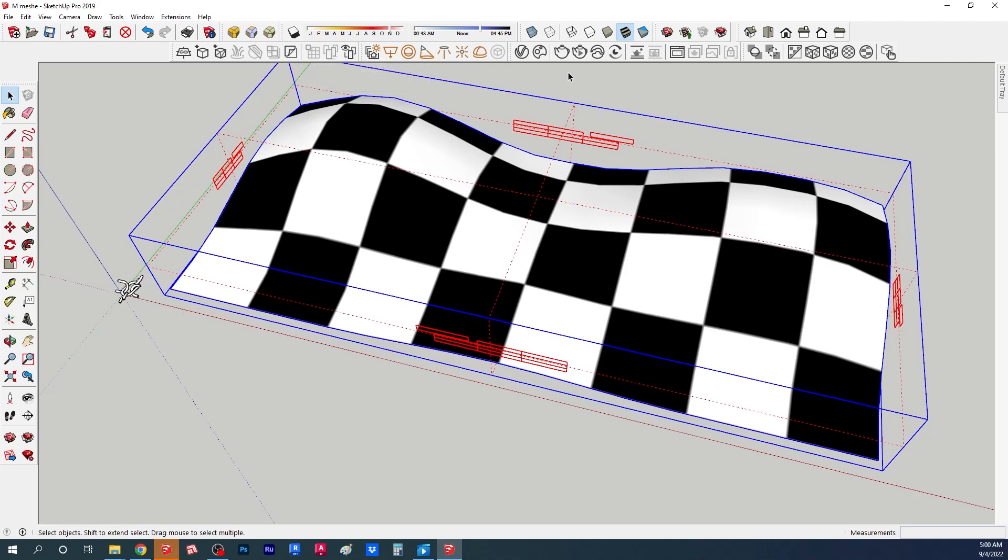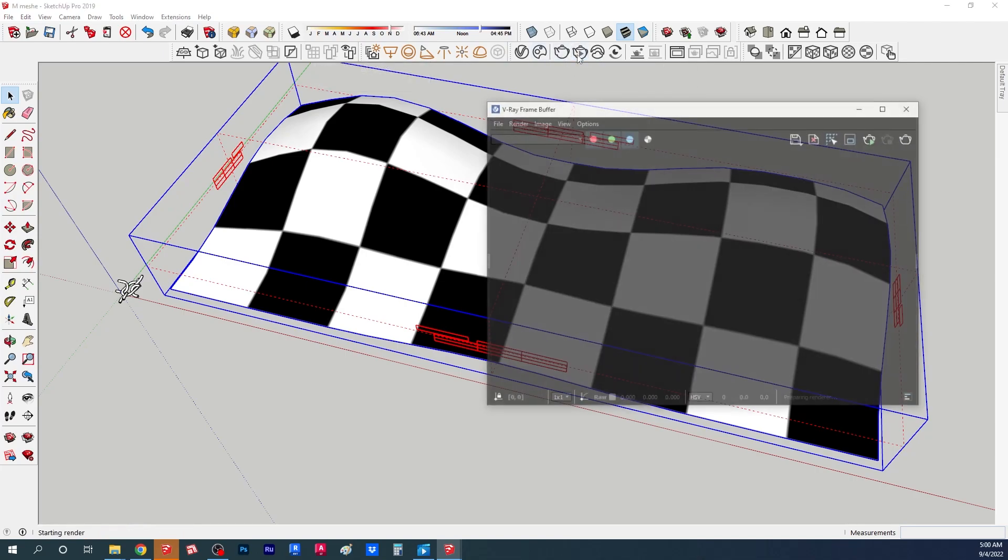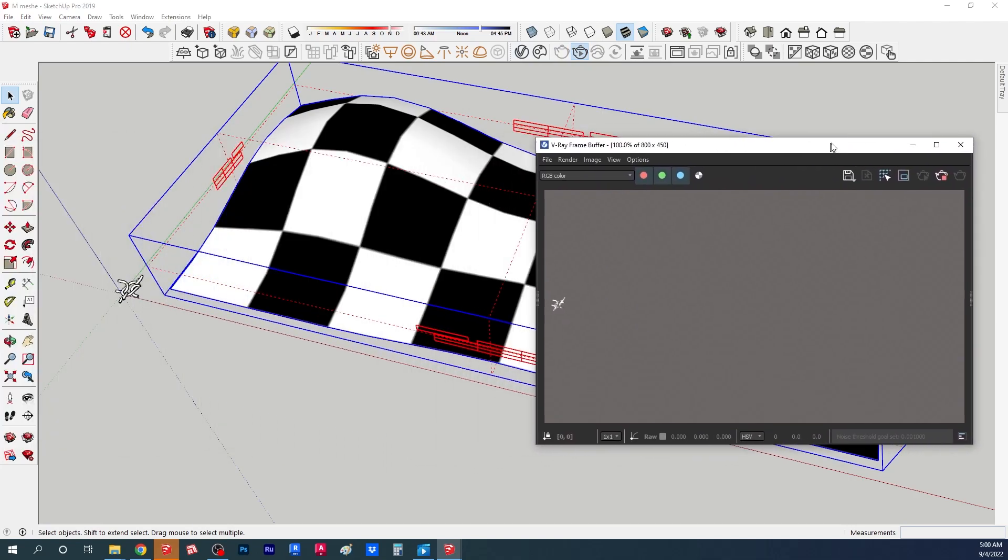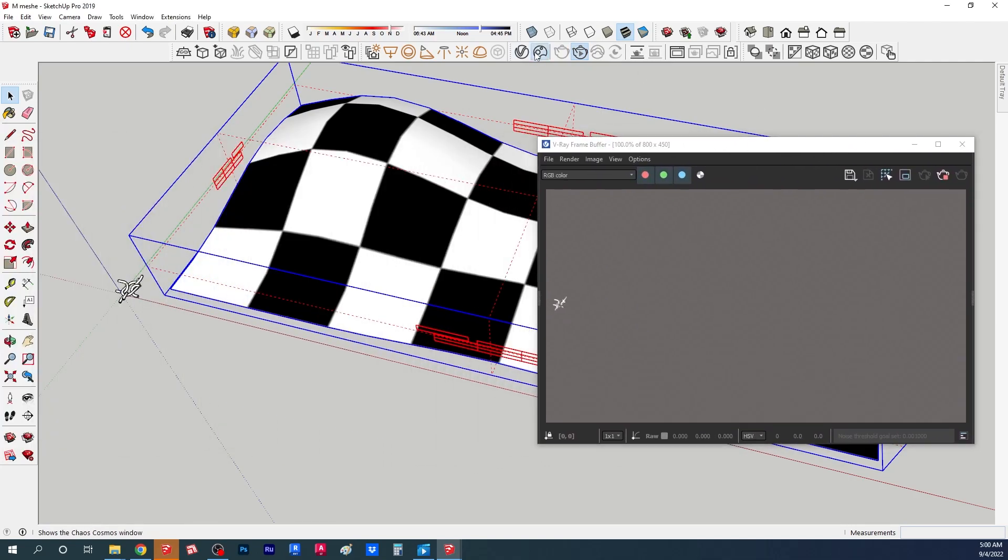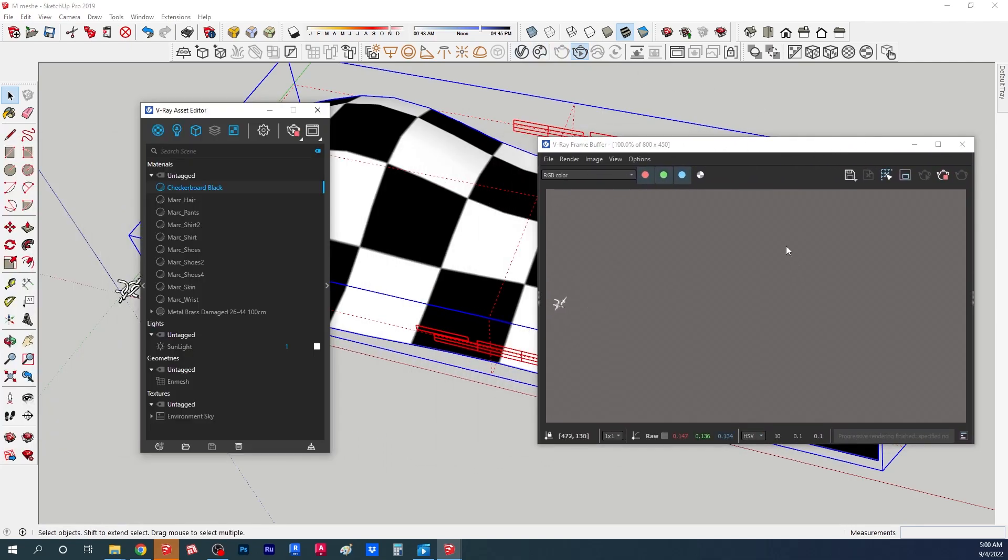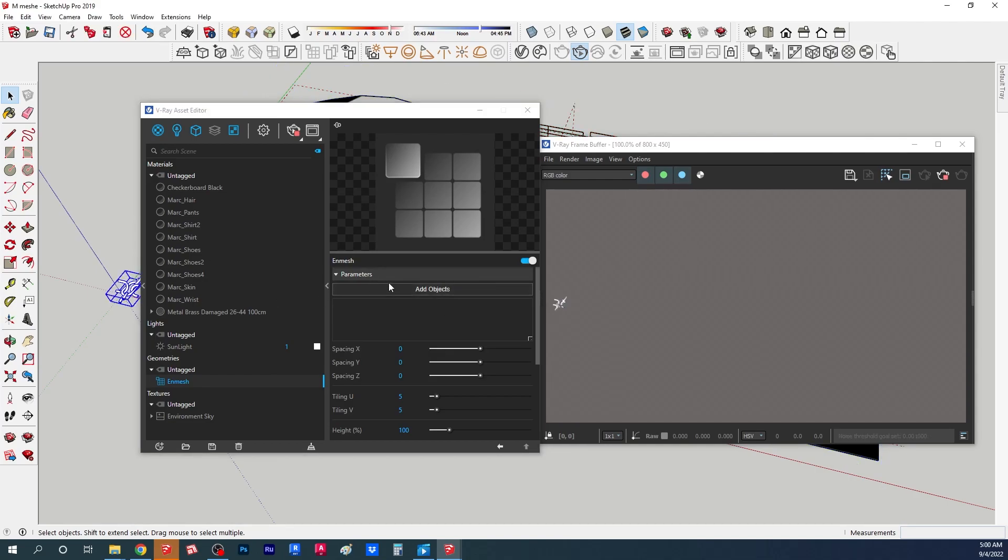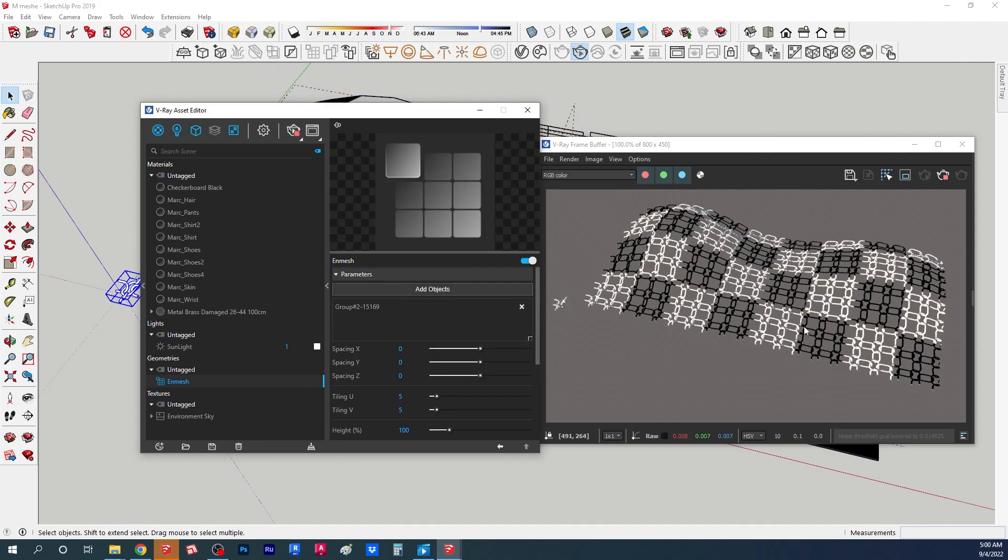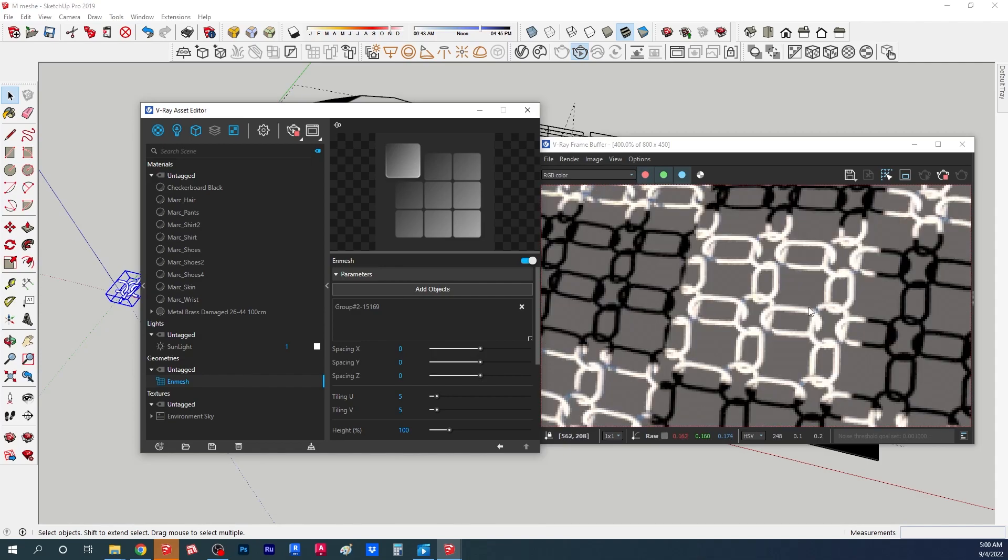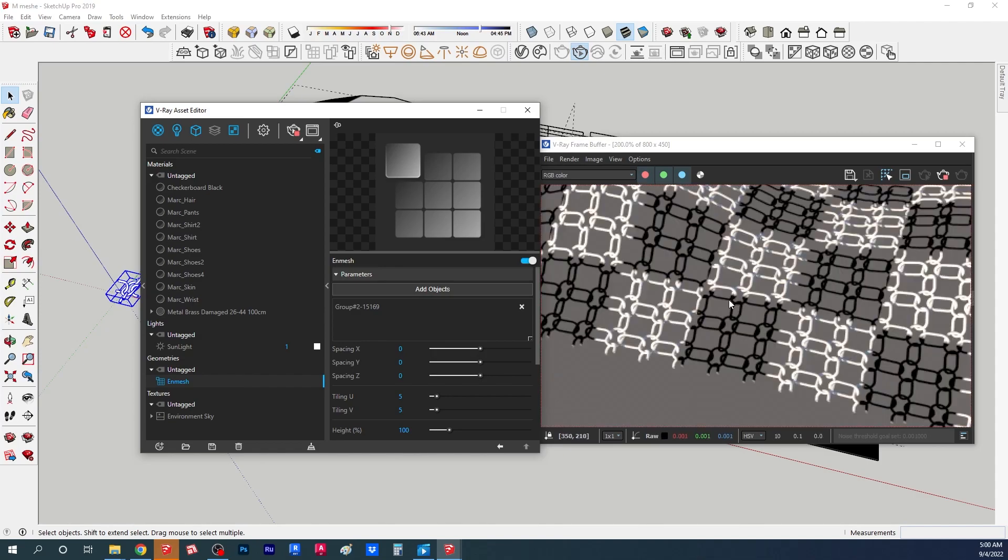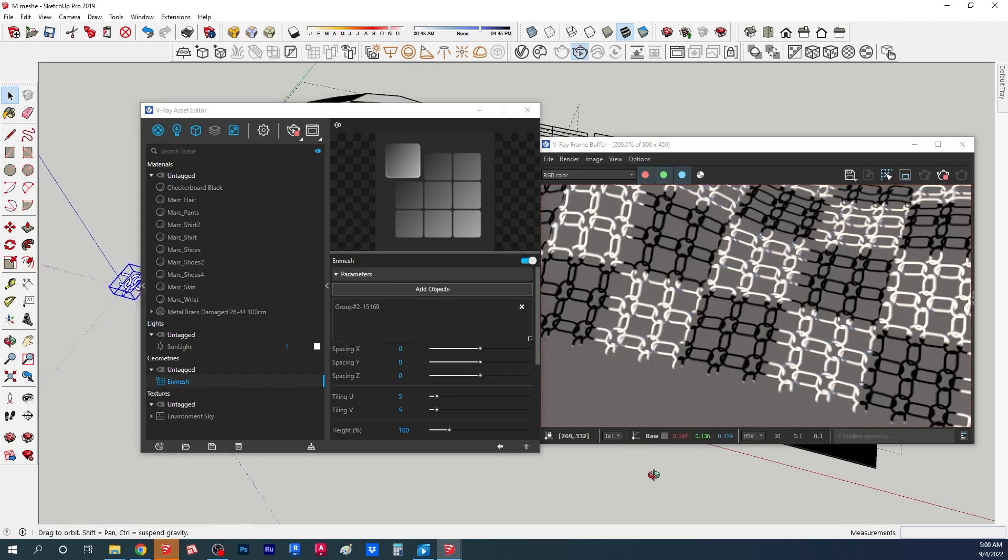I'm gonna open the V-Ray frame buffer and the asset editor. You can see now it disappeared from the render. I go here to the E-mesh, it's here under the geometry, and I'm gonna click my chain and I'm gonna add object. Now you can see I get this nice material.